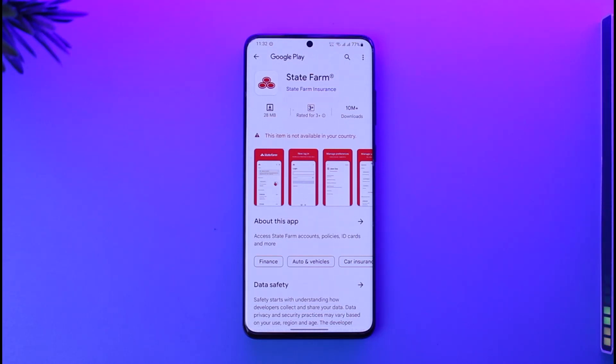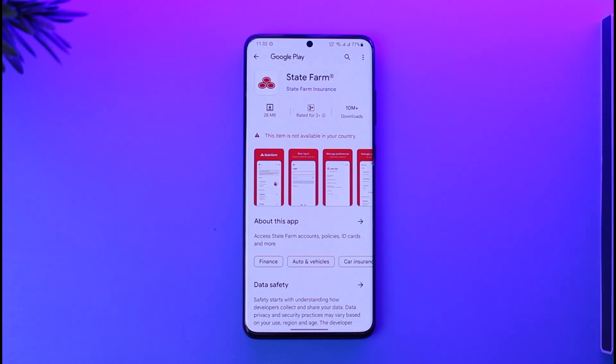That's all it takes to download and install the State Farm application. Hope this video was very helpful. If you have any questions, feel free to leave them down below. Thank you for watching till the end, and see you soon in our next video.